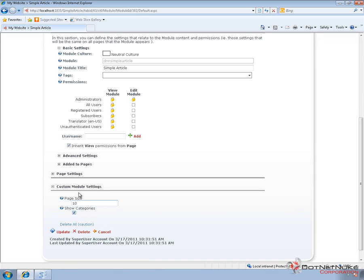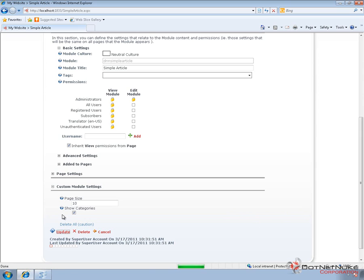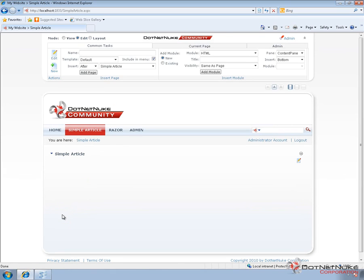We have the ability to configure the page size for the module. We can also choose to show or not show categories. And then we have an option here to delete all articles if we wanted to empty the module. For now, we'll just go ahead and click on Update, which is going to save those settings that are by default configured there.